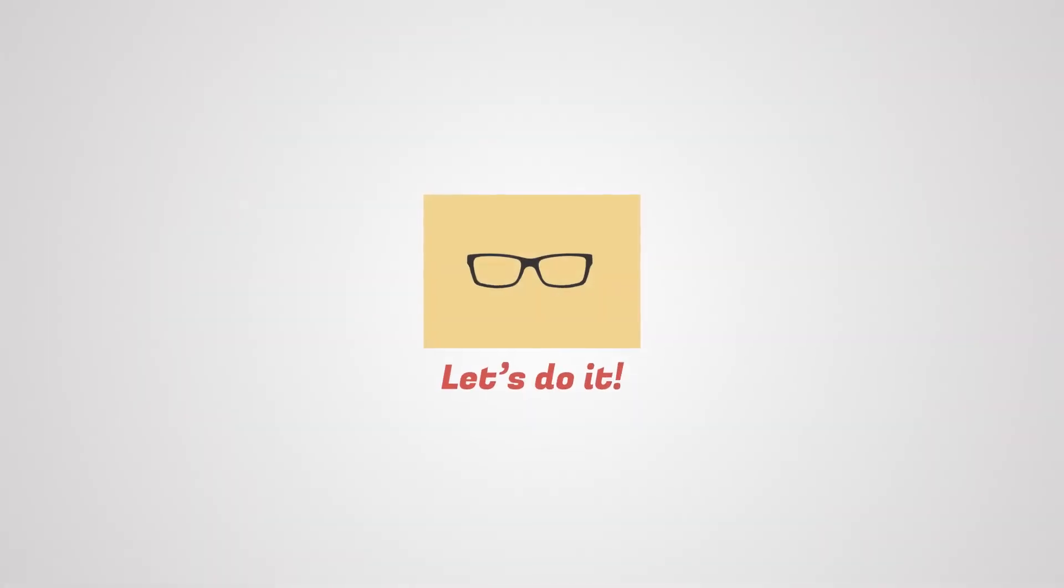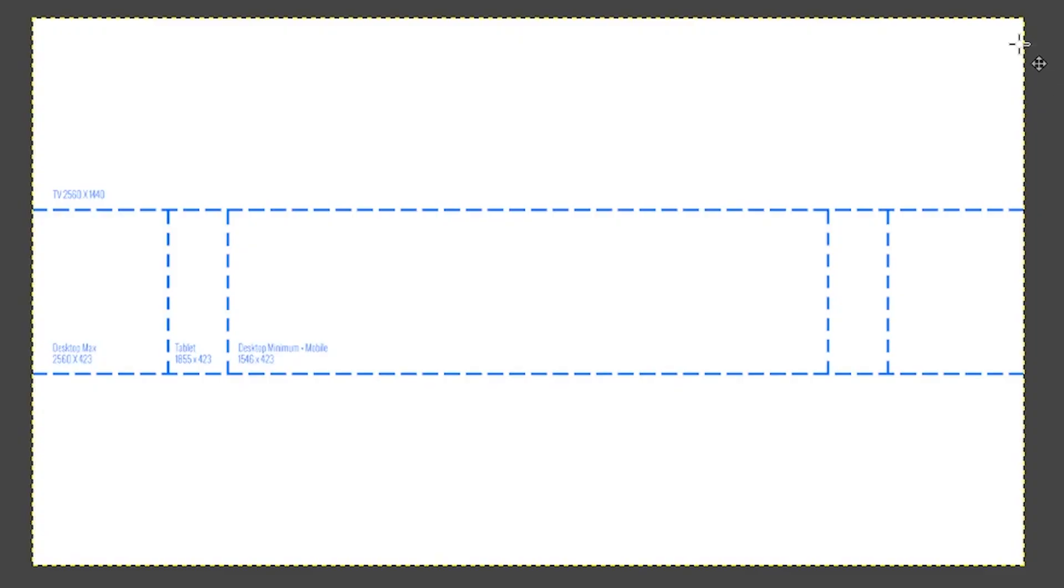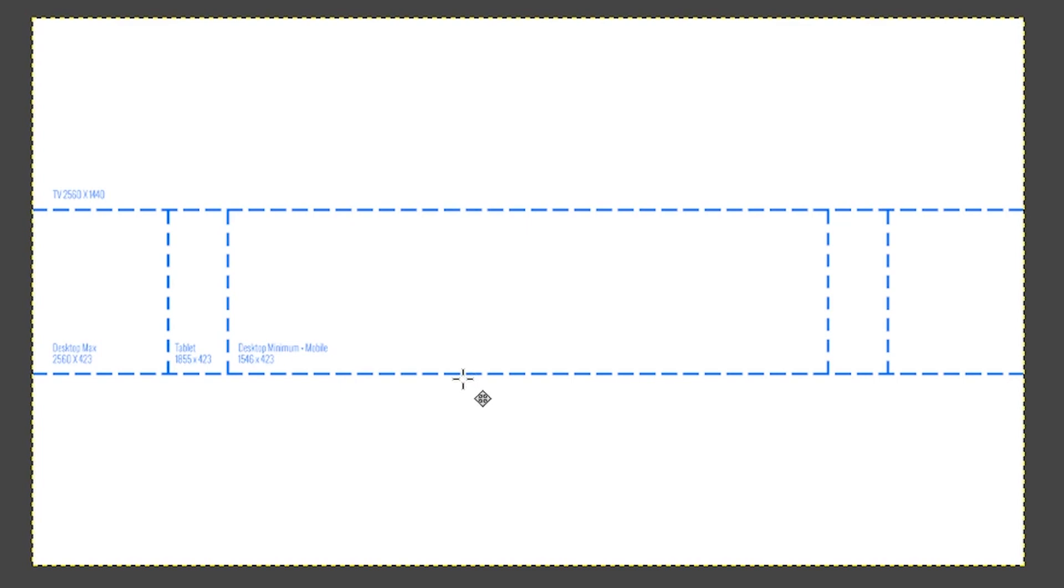This entire canvas represents the TV banner size of your artwork. The dashed lines represent the three other sizes for your banner. The top and bottom dashed lines represent the height of your banner for all three devices.